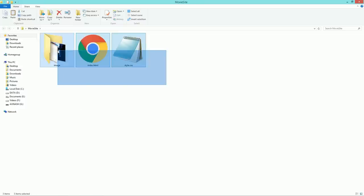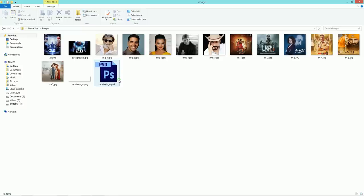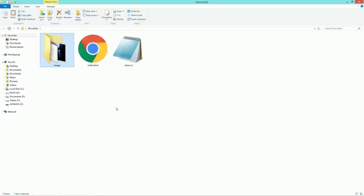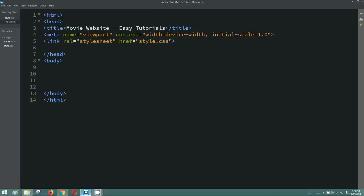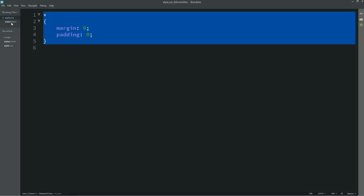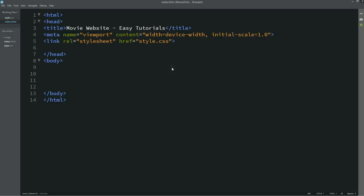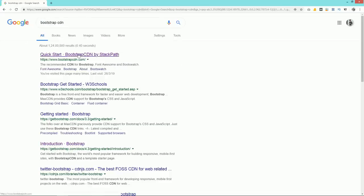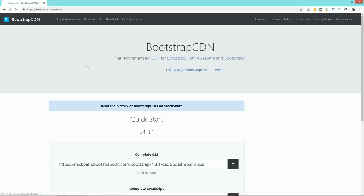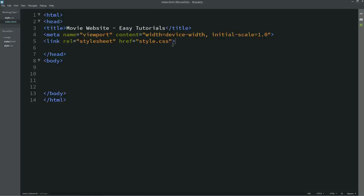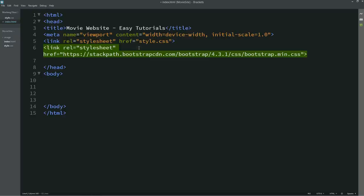Here is my project folder with two files — HTML and CSS — and one folder with all the images. I have already connected the HTML file with the CSS file. Now we need to add the Bootstrap link. Go to Google, search for Bootstrap CDN, open the first URL, copy the link, and paste it into the HTML file. After connecting the Bootstrap links, we'll come to the body area.